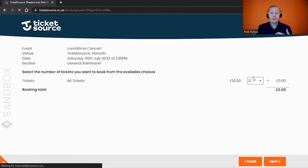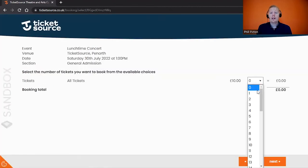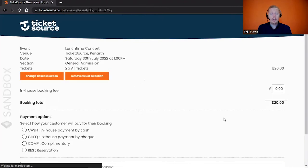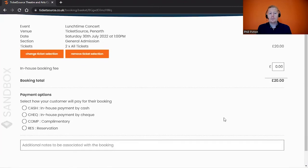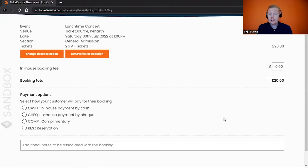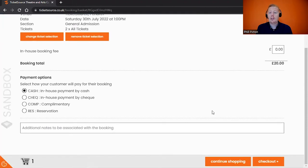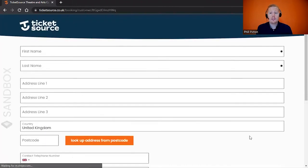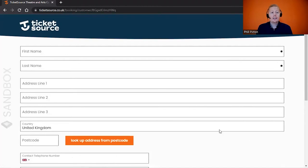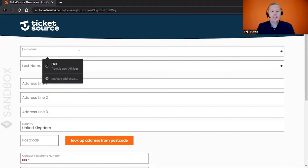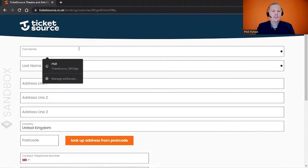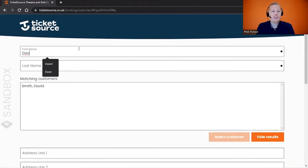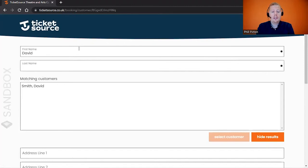This will take you through the in-house booking process. Select how many tickets you'd like. We'll see the option for payment options. I'm going to keep this simple for now and come back to the different options available. I'm going to say this is a cash payment and scroll down and go through to the checkout. On here, we're going to be asked for the details of the customer. To keep it simple, I'm just going to put in a name and an email address to send the customer a copy of their tickets. I'm going to put in the first name and the surname.